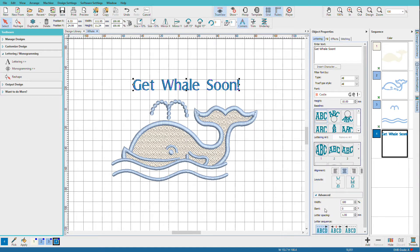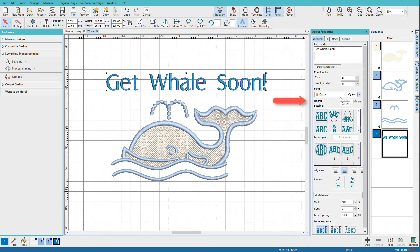Once we have the font we want, we can set the height. I'll type in 15.